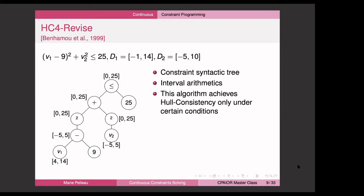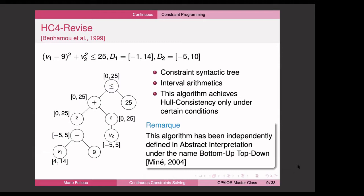Once you reach the root, you use the other side to potentially reduce the interval. At the top, you have zero to some value, and on the right side you have 25, so you know it cannot be bigger than 25. Then using inverse operators in interval arithmetic, you propagate this information from the root back to the leaves. This algorithm achieves hull consistency only under certain conditions, so it returns the smallest box containing only solutions under those conditions. Interestingly, this algorithm was independently defined in abstract interpretation in 2004 under the name 'bottom-up, top-down,' while in CP it was defined in 1999.